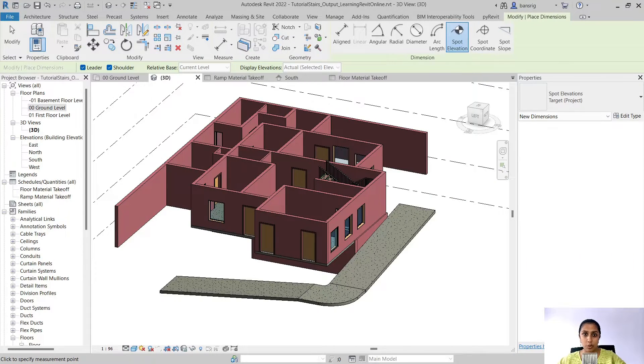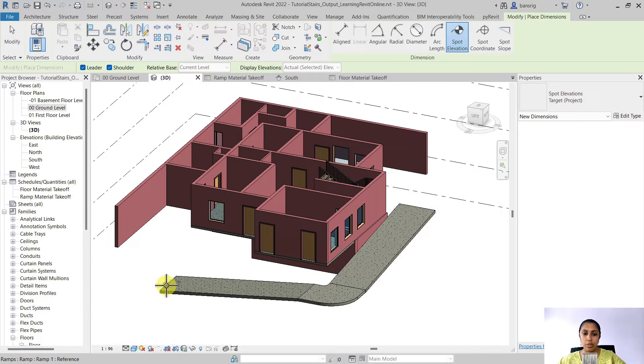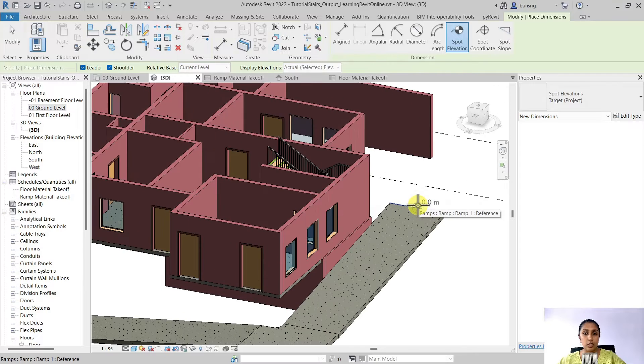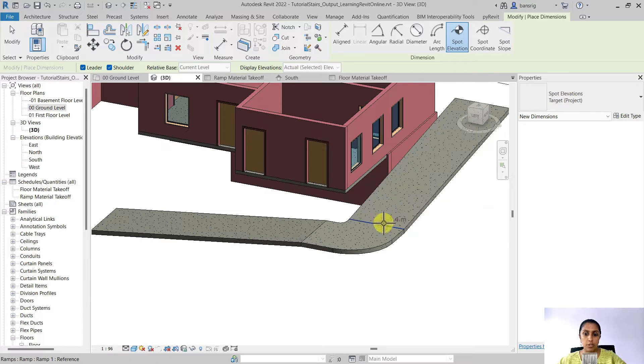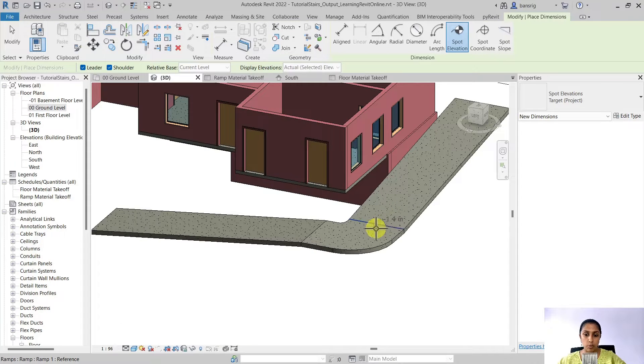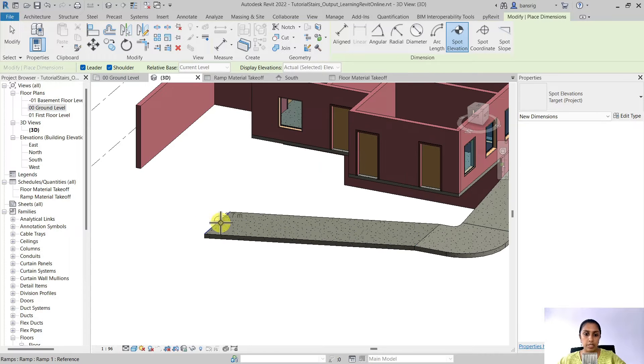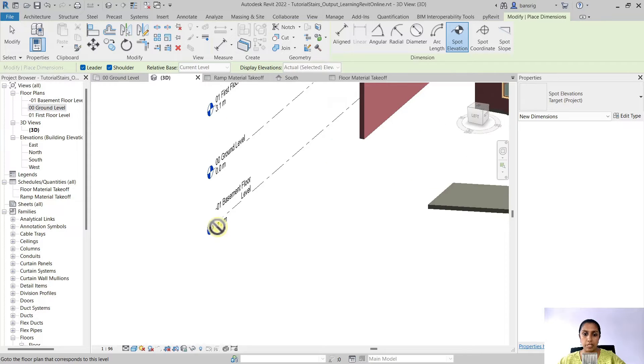In the last episode we created a ramp that goes from ground floor all the way down to the basement floor level. We started at zero elevation from the ground. We stopped at a landing which was at minus 1.4 meters elevation and then we went all the way down to minus 2.7 meters which is basically our basement floor level.